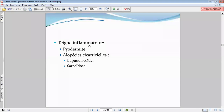Concernant la teigne inflammatoire, vous avez comme diagnostics différentiels les pyodermites d'origine bactérienne principalement, et tout ce qui est alopécie cicatricielle pour certaines maladies inflammatoires, à savoir le lupus discoïde et la sarcoïdose.